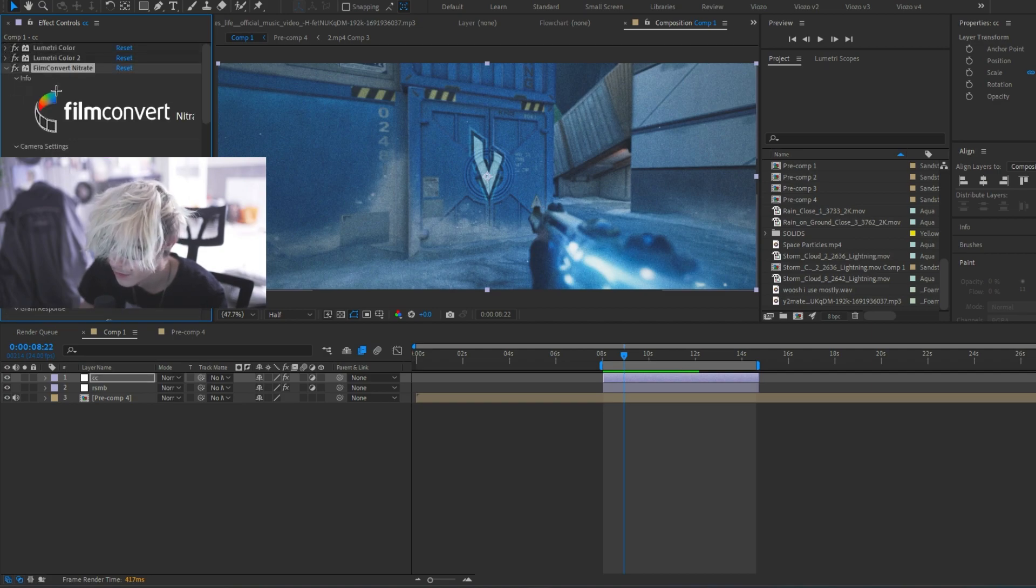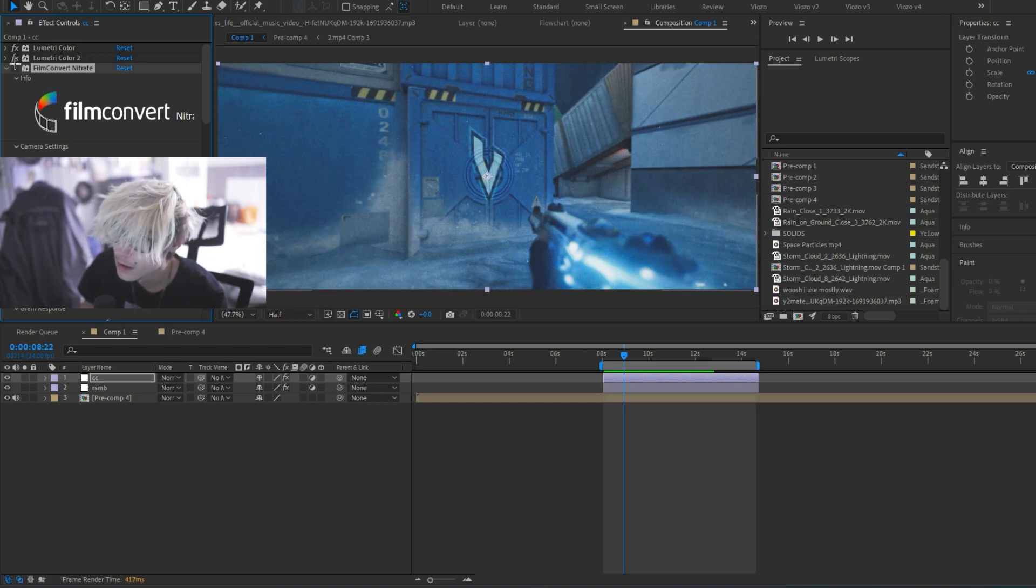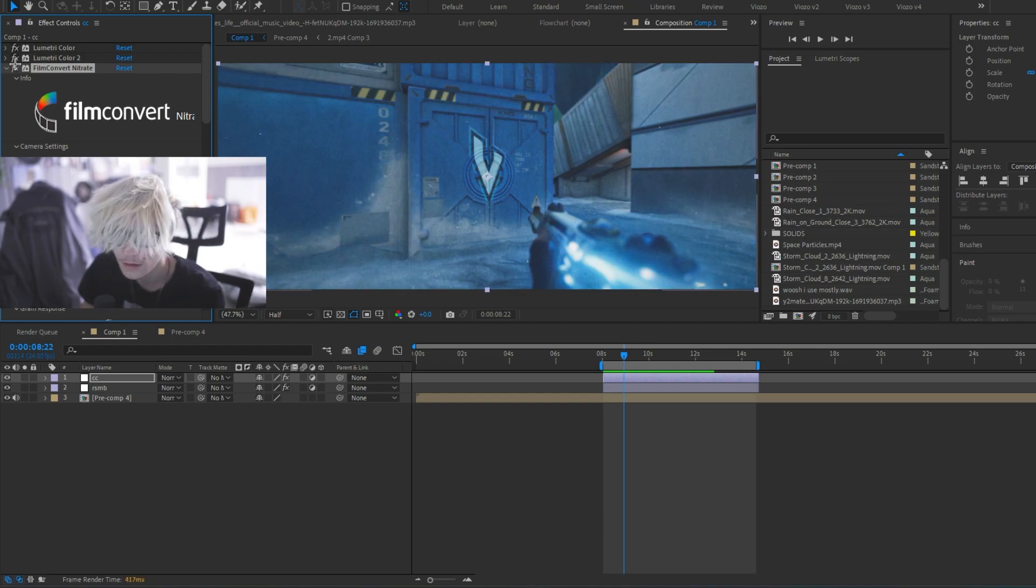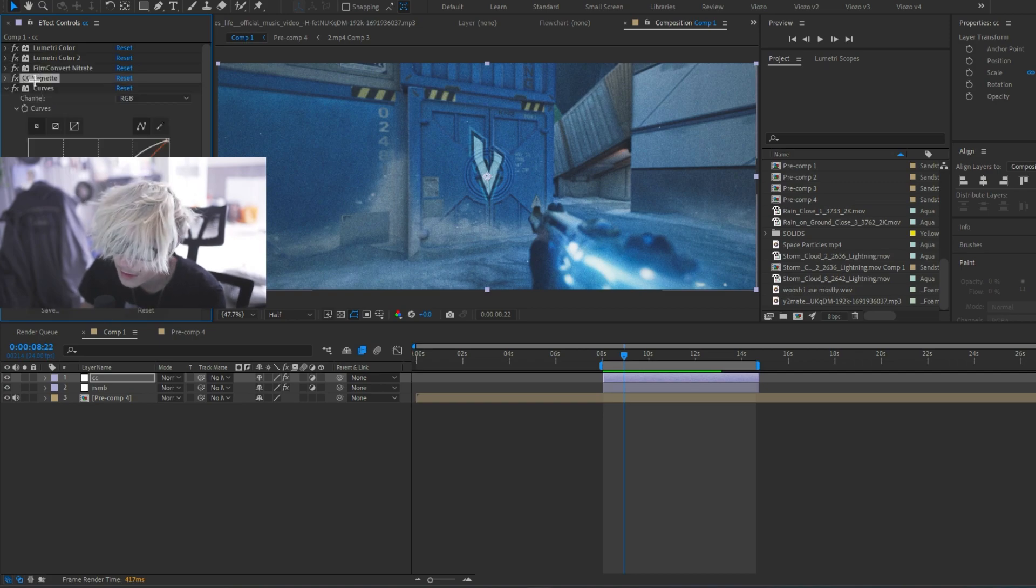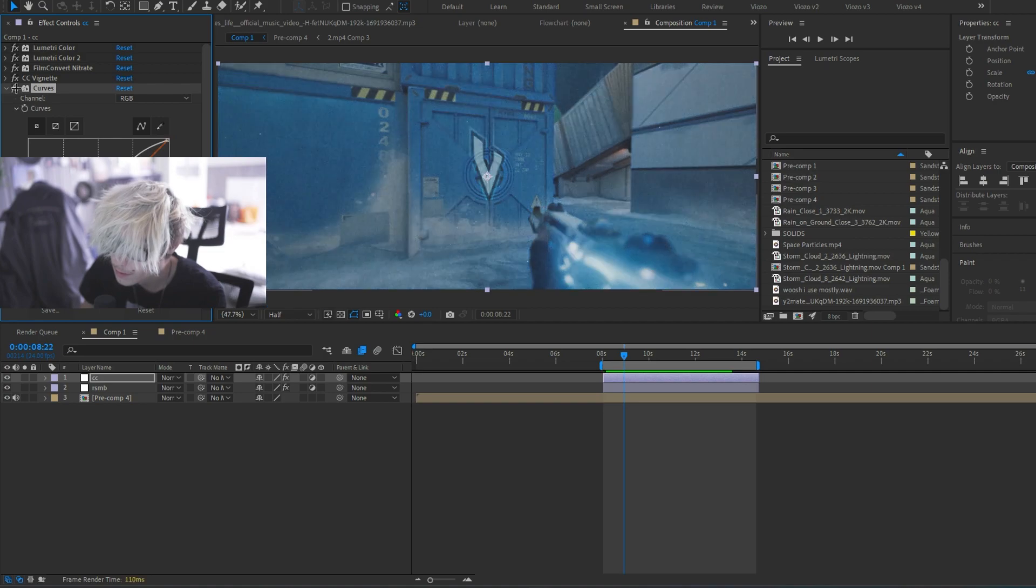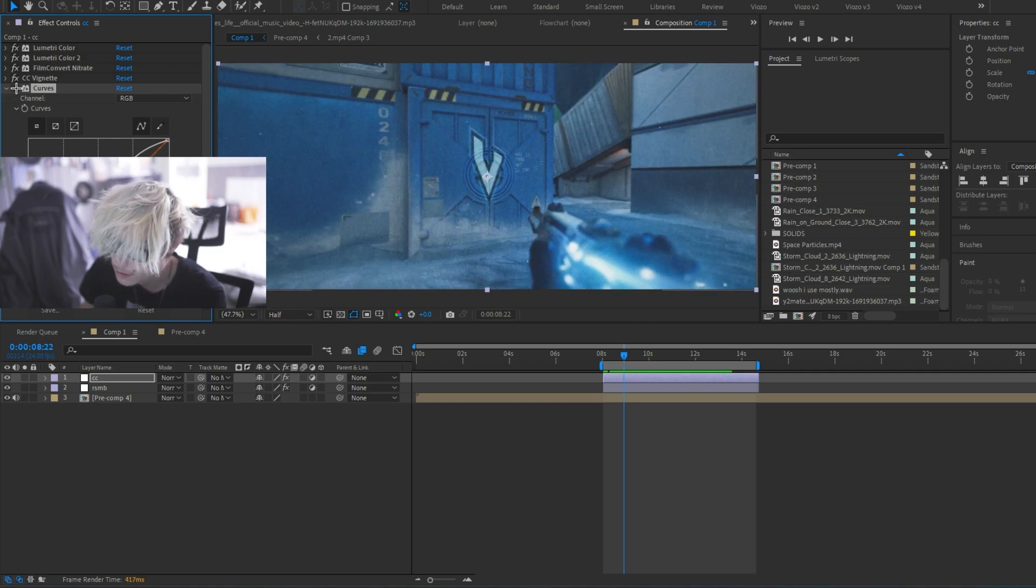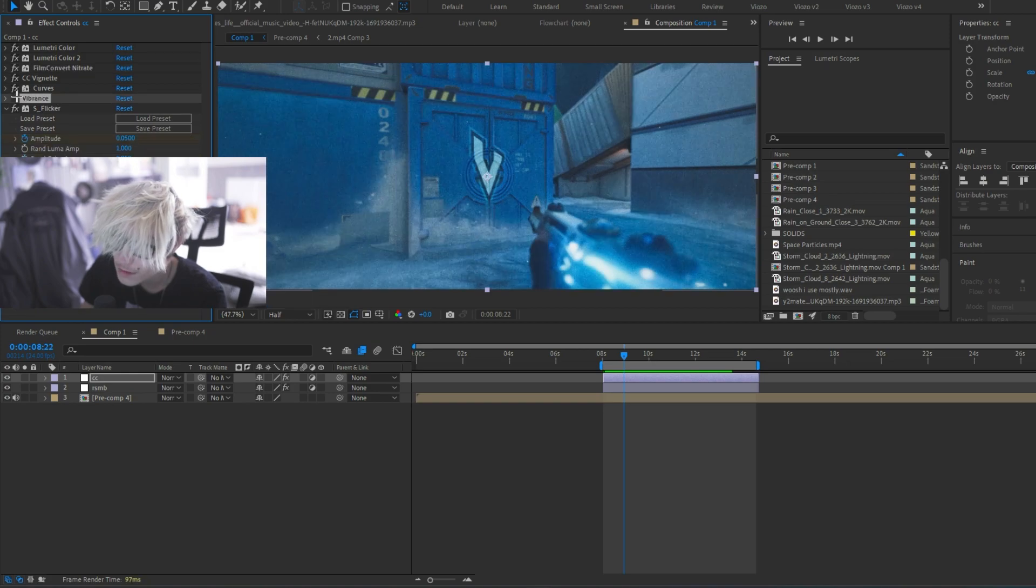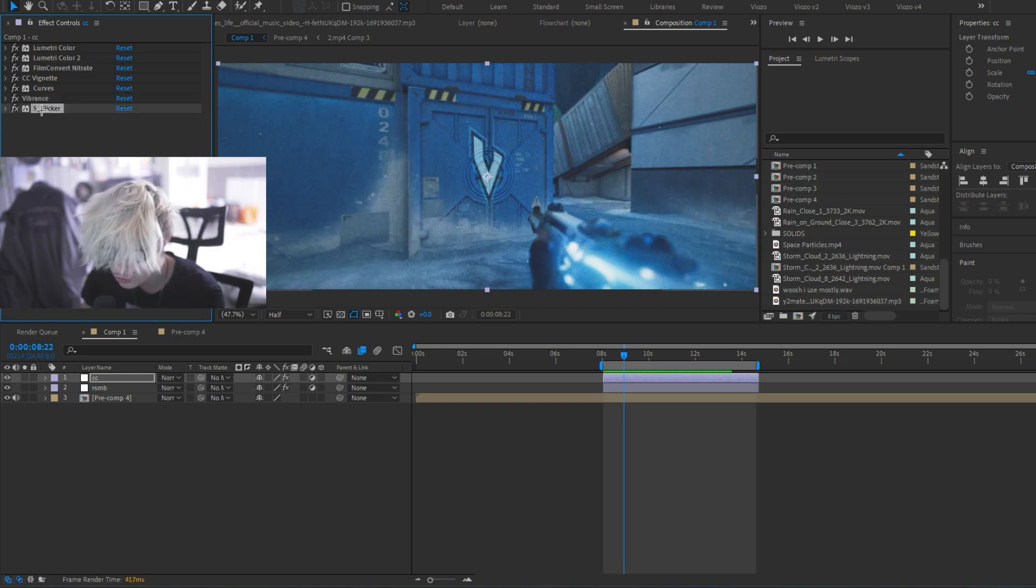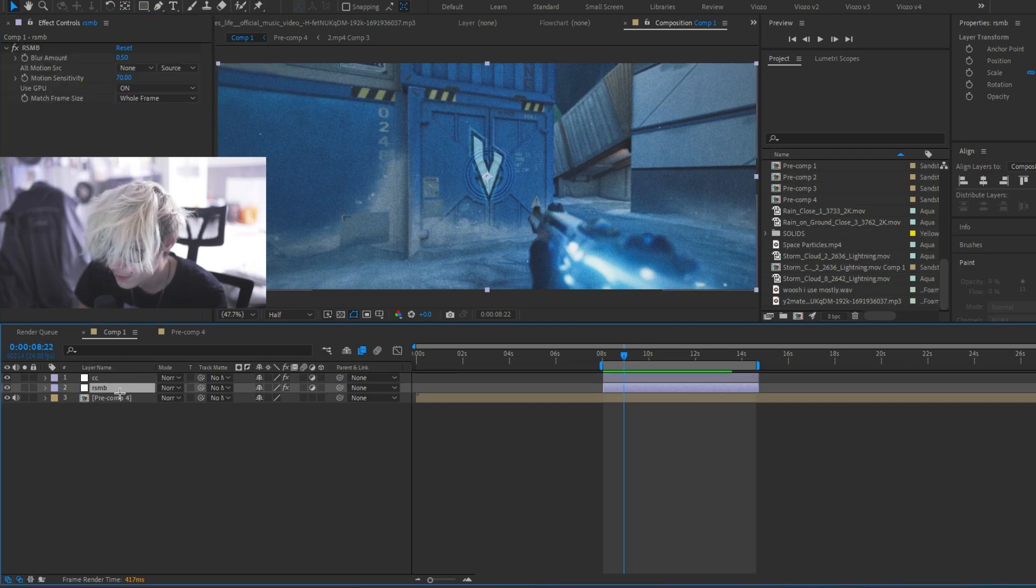Then I used Film Convert Nitrate. This is a paid plugin. It just makes it look a little bit dark and grainy. You don't need this. You can easily do this with just curves and grain. Speaking of curves, I used vignette and then curves just boost those highlights a bit because as you can see without it, it became a bit dull. Turned down the vibrance a little bit and added some flicker, and then obviously RSMB.